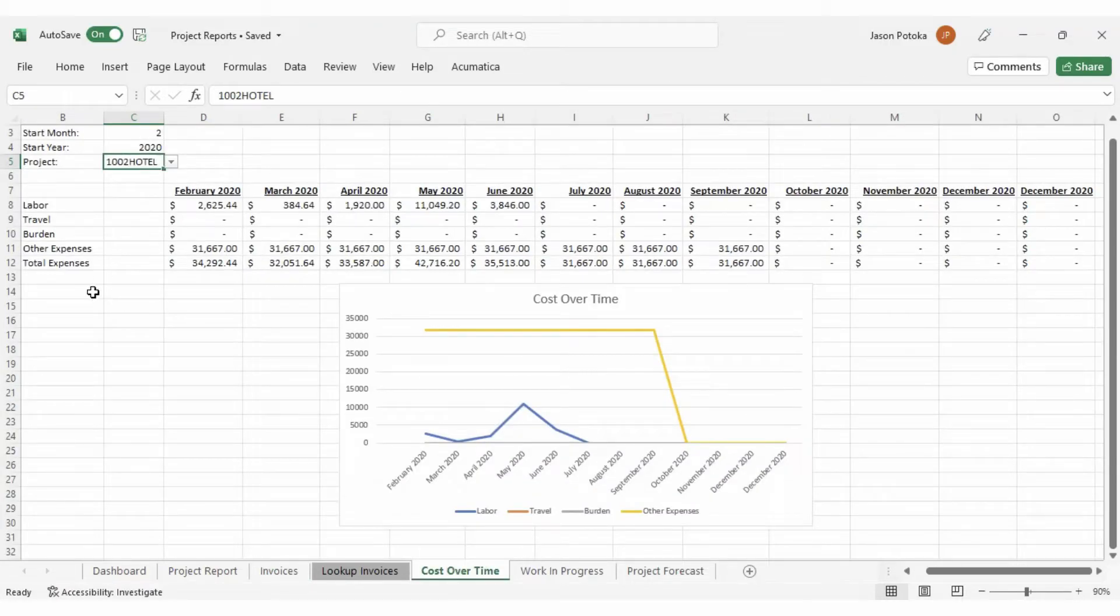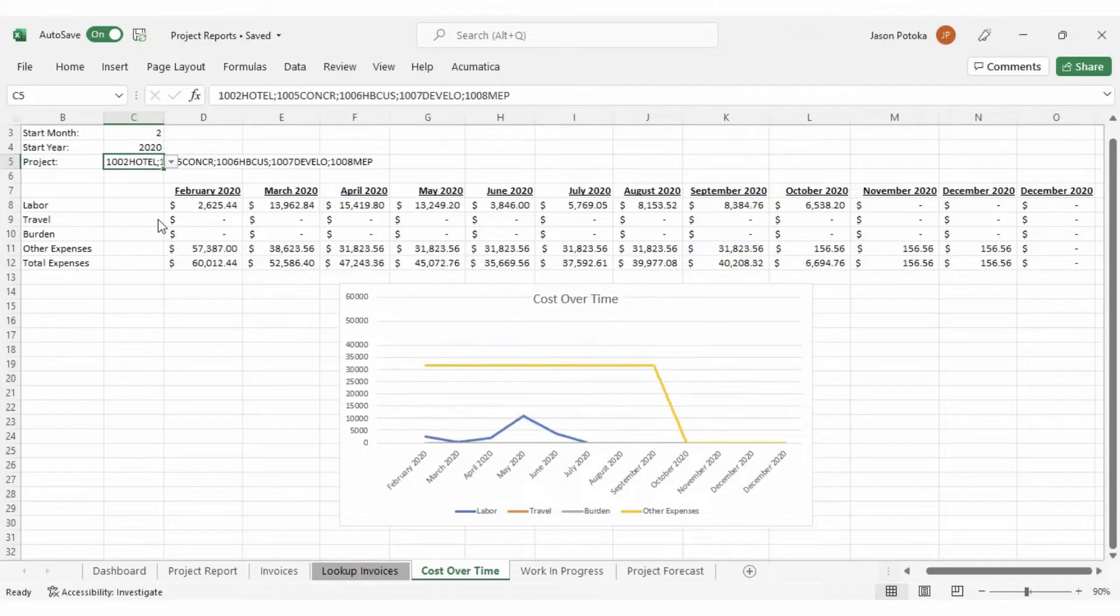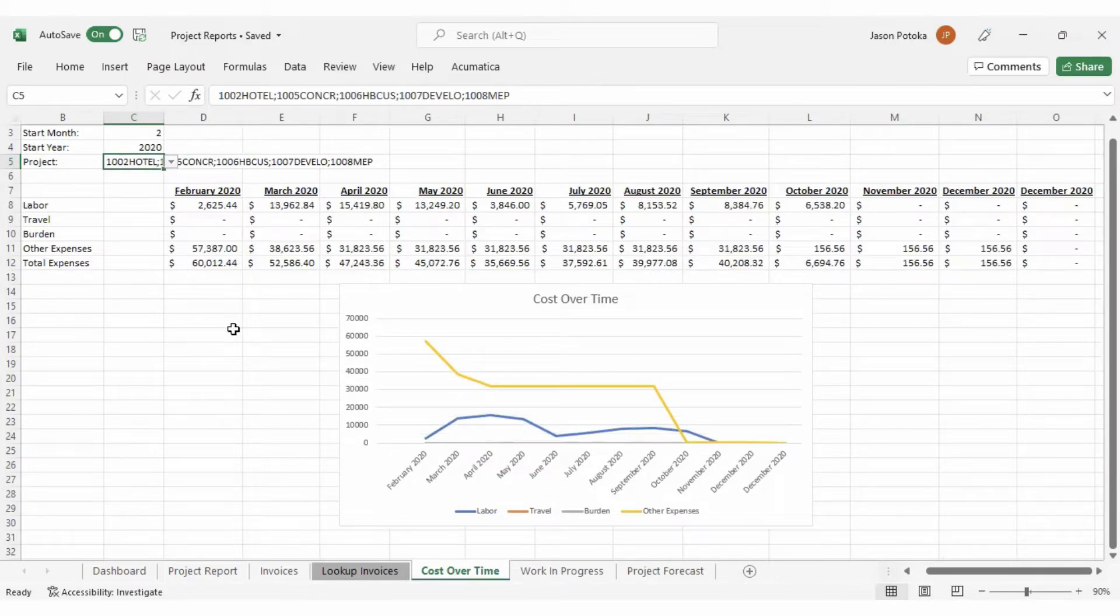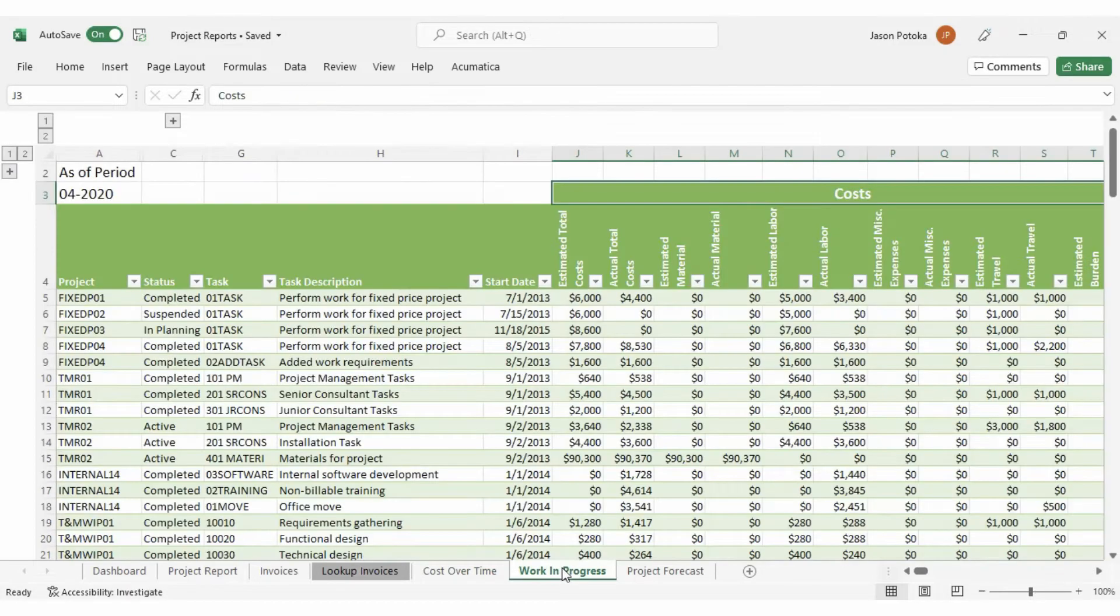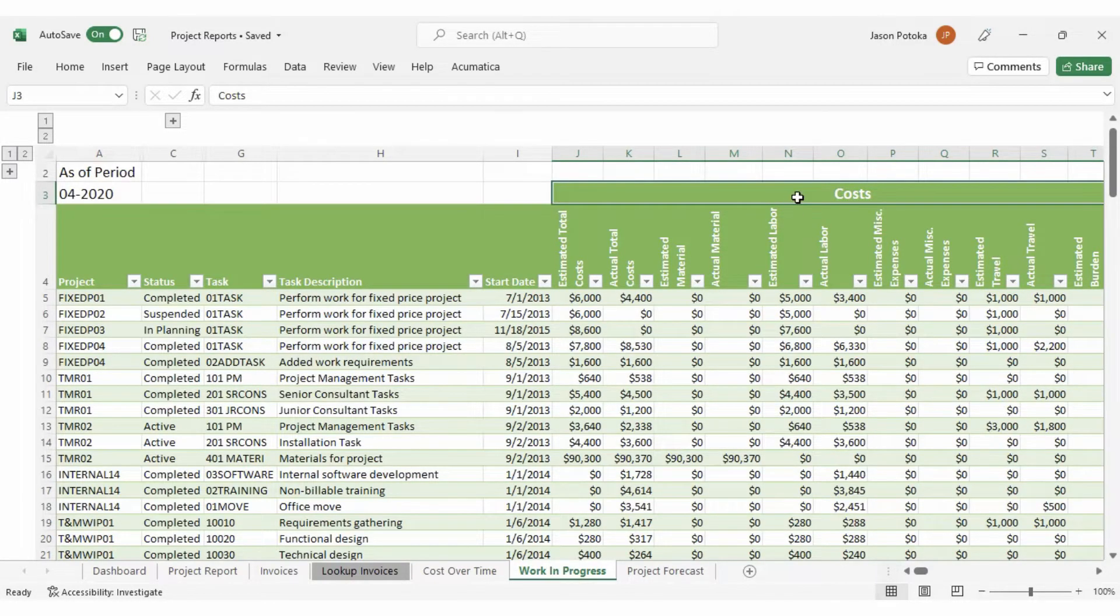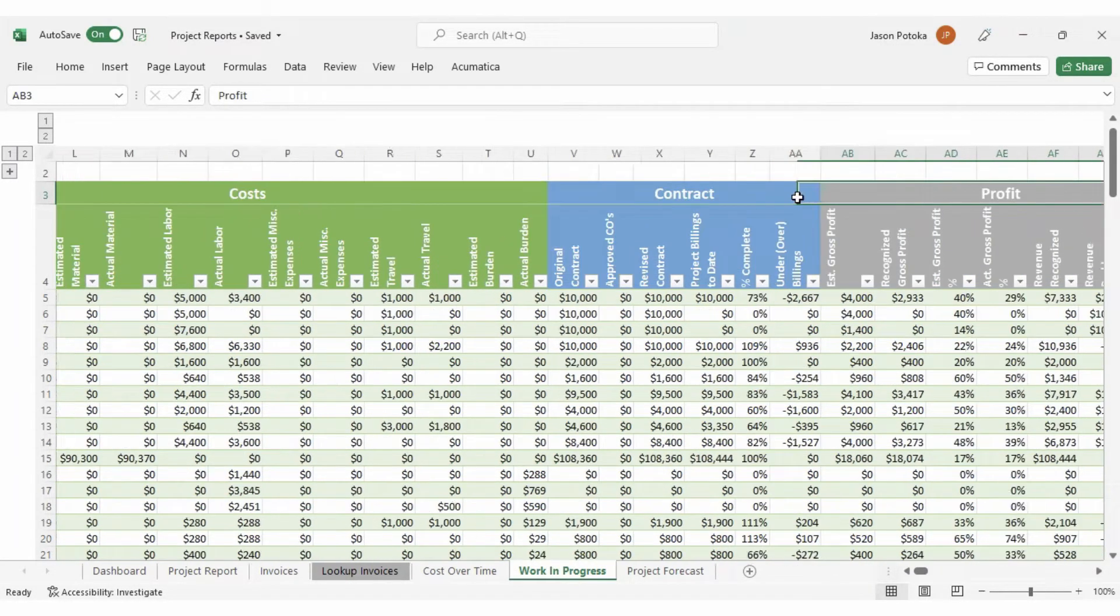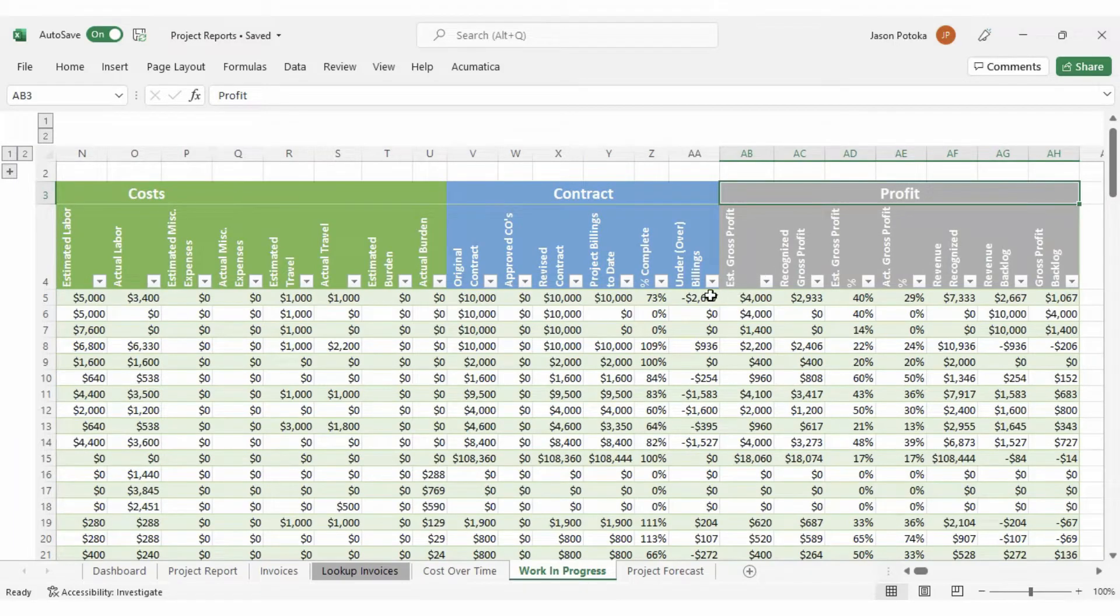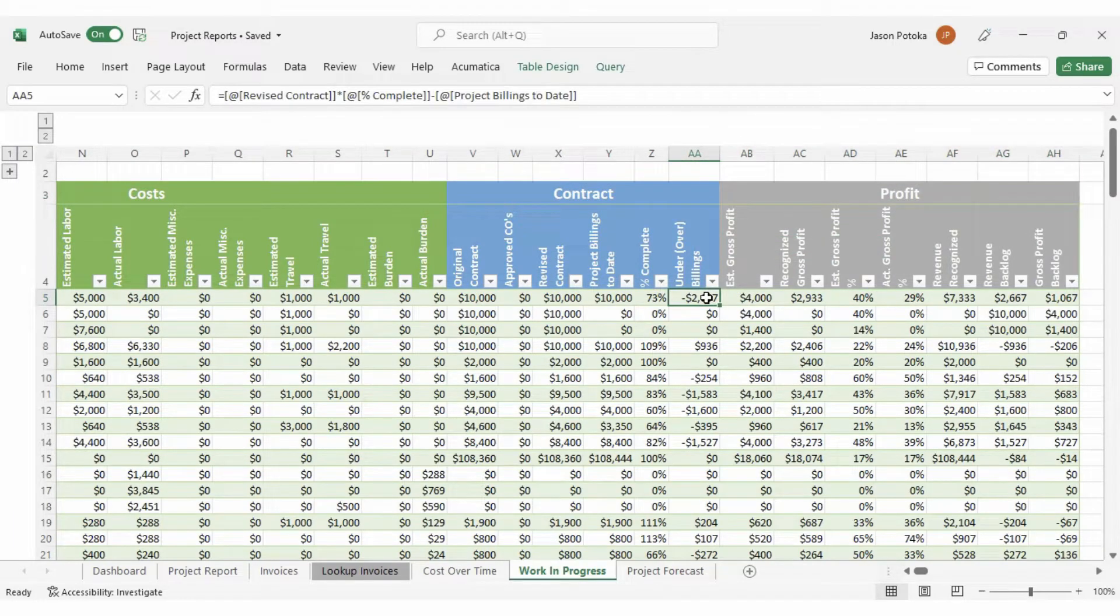We can view our costs over time for a specific project here, or see a consolidated view by selecting multiple projects. You can also use the flexibility and formatting of Excel, combined with the power of Velixo, to build WIP reports like the one on the sheet, helping you identify under and over billings.